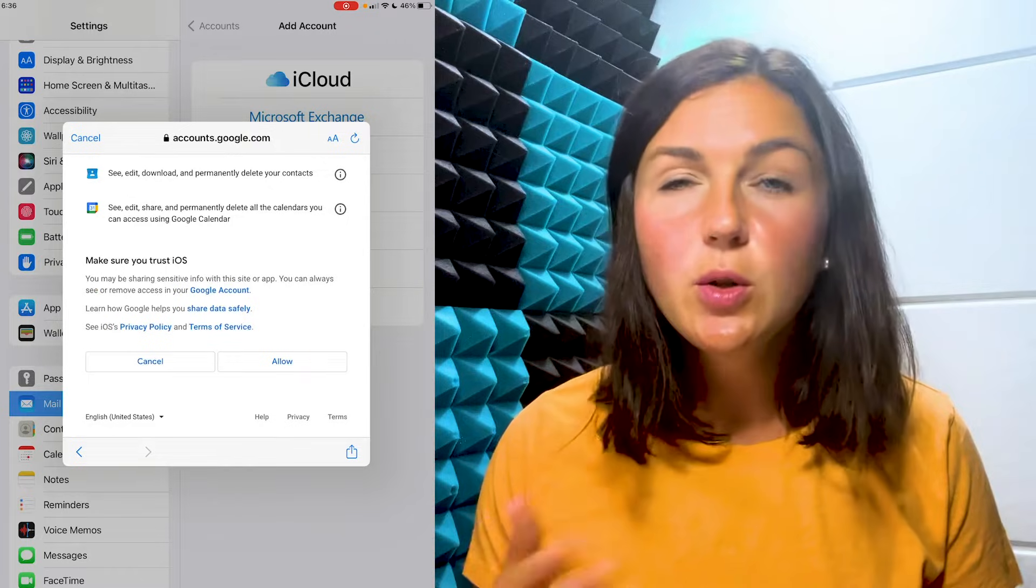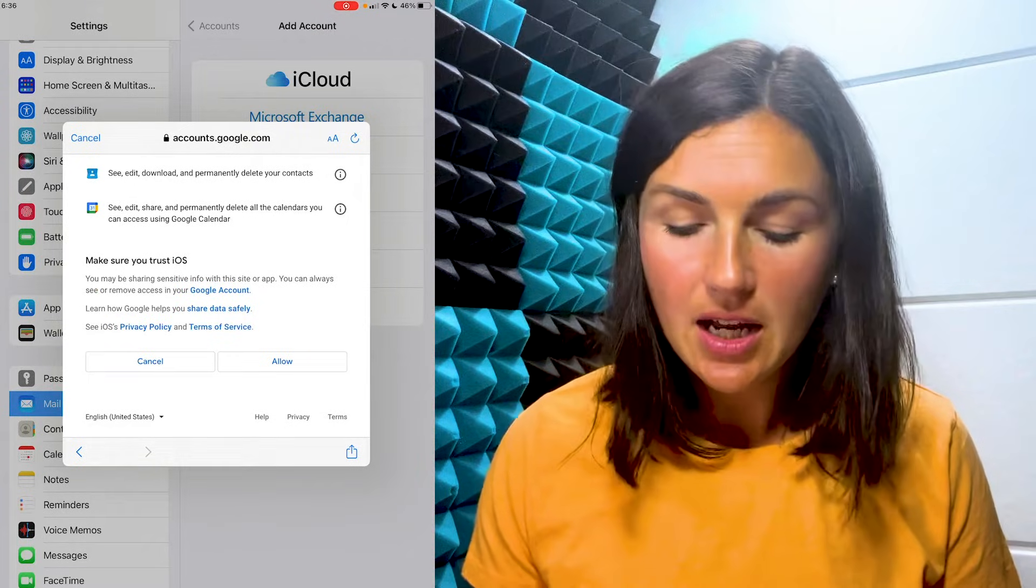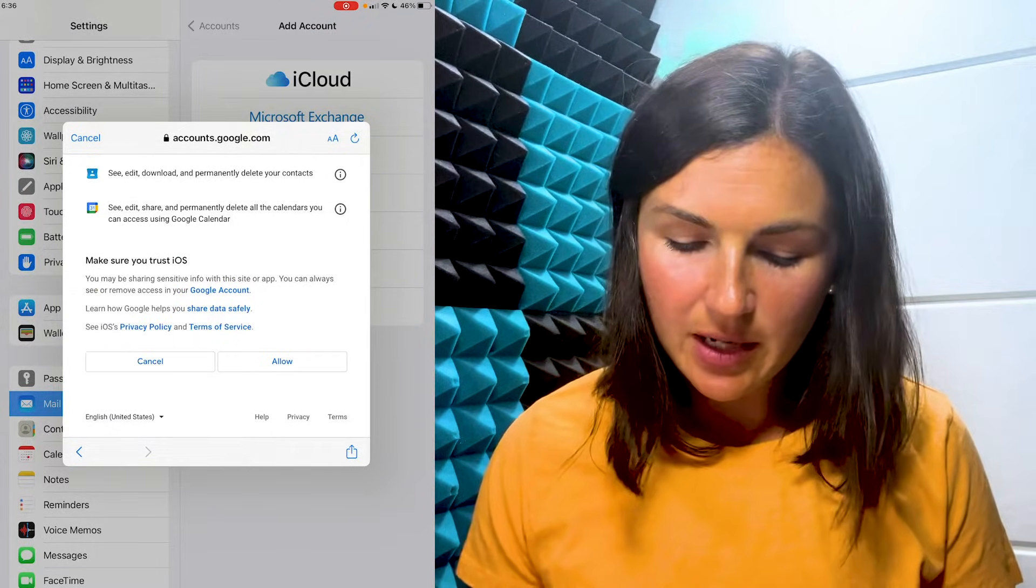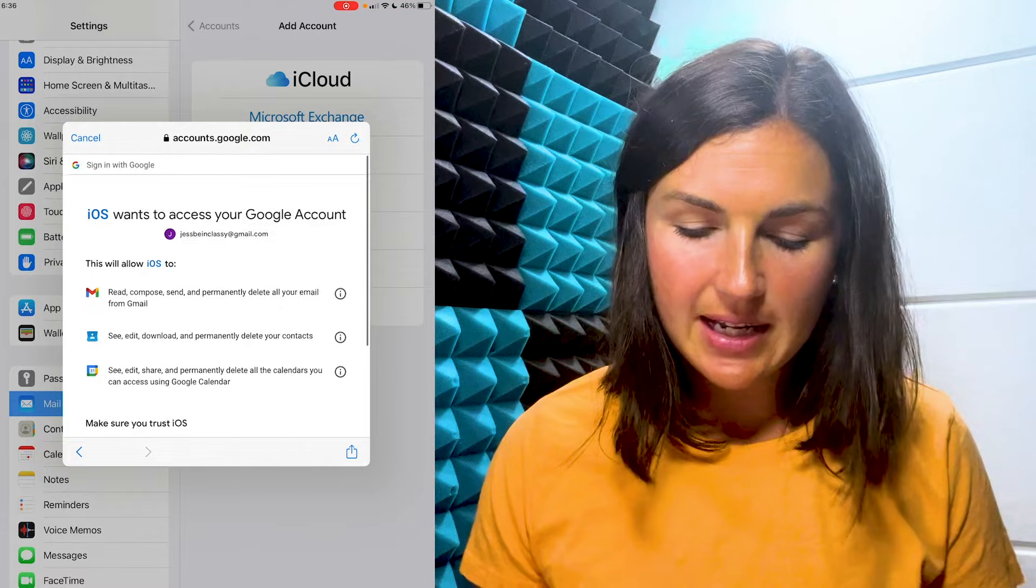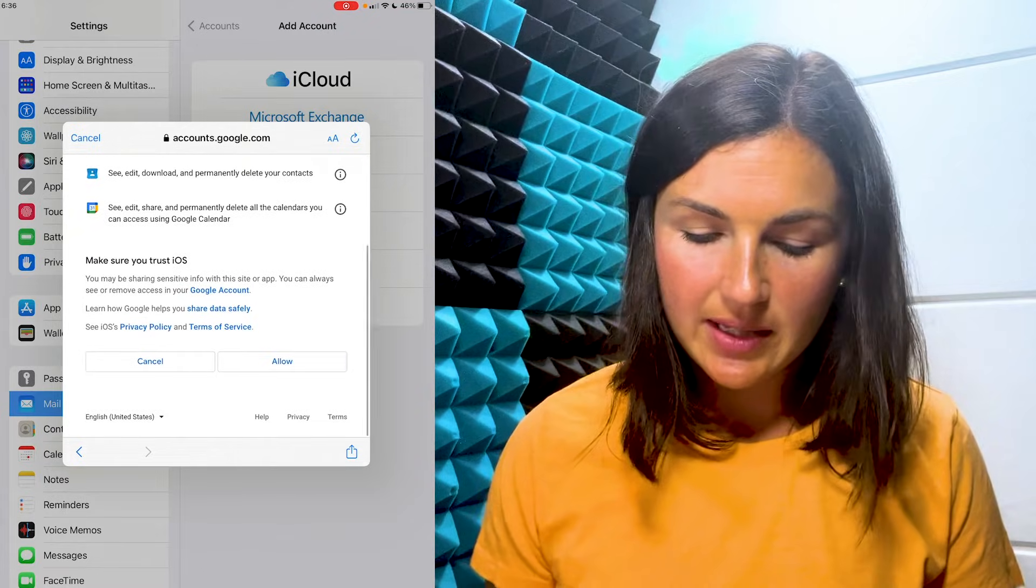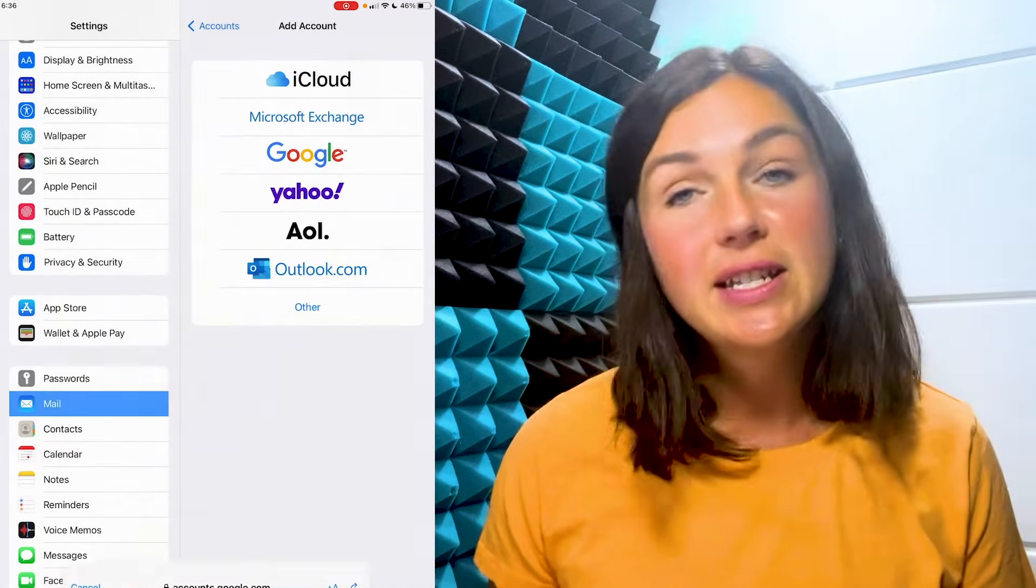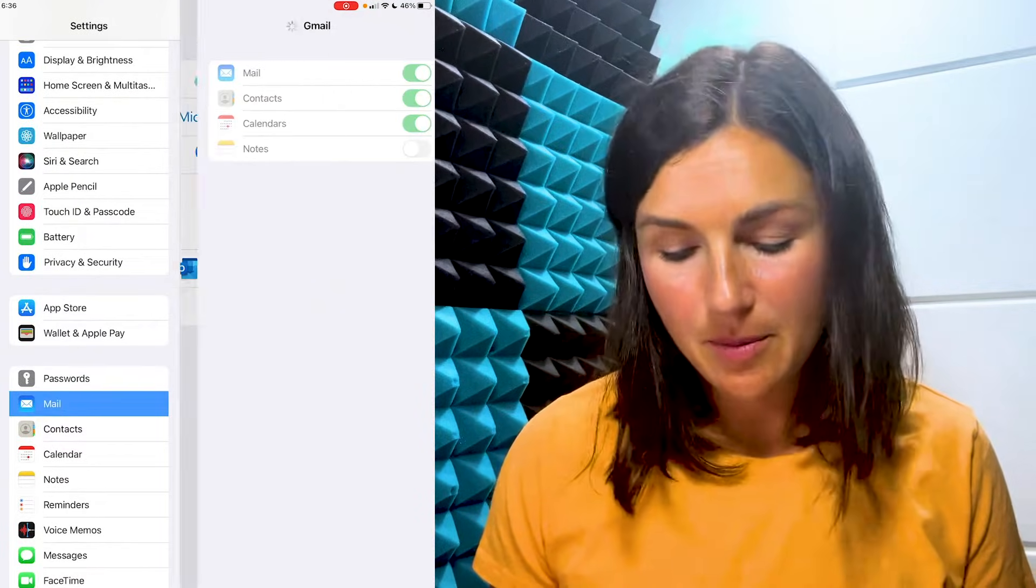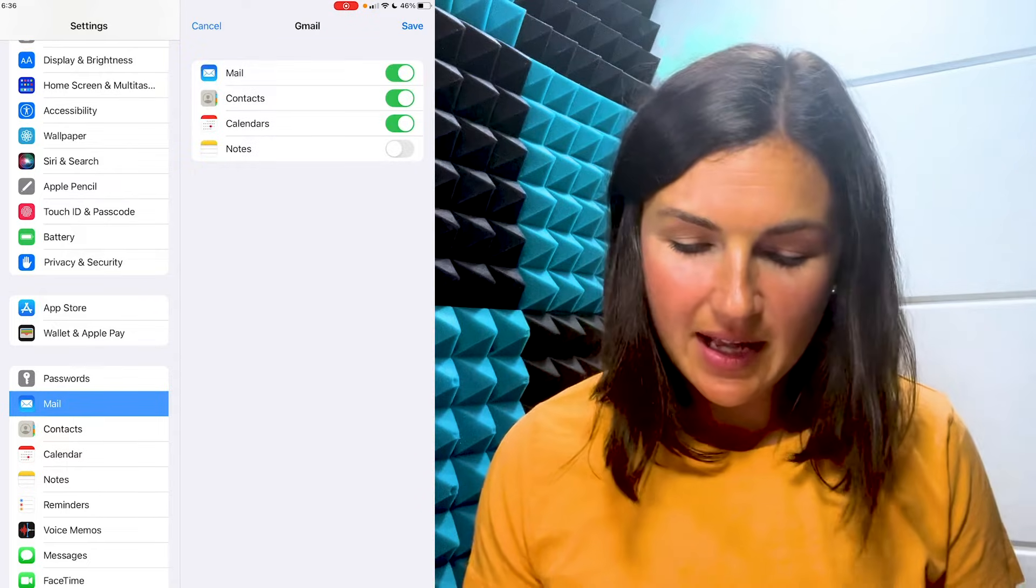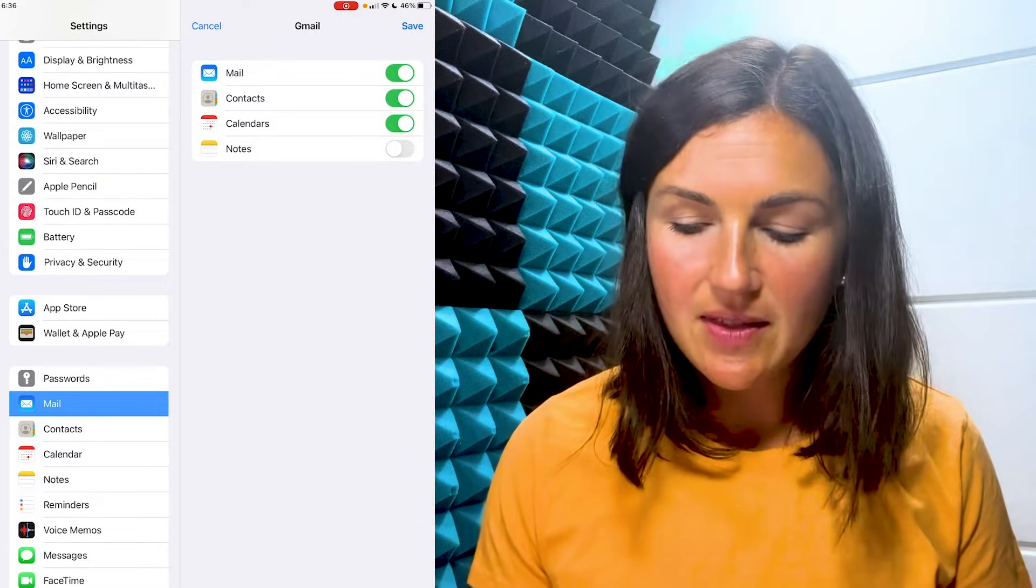Once you are logged in and you put your username, email, and password in, it's going to make sure you are okay with iOS collecting the data from that email account. If you are okay with that, select okay.